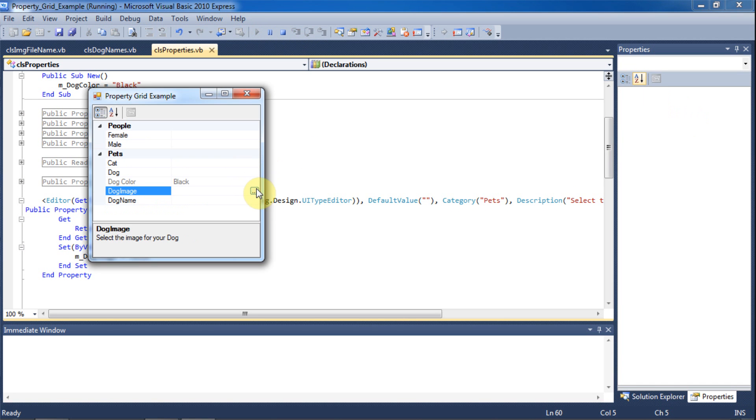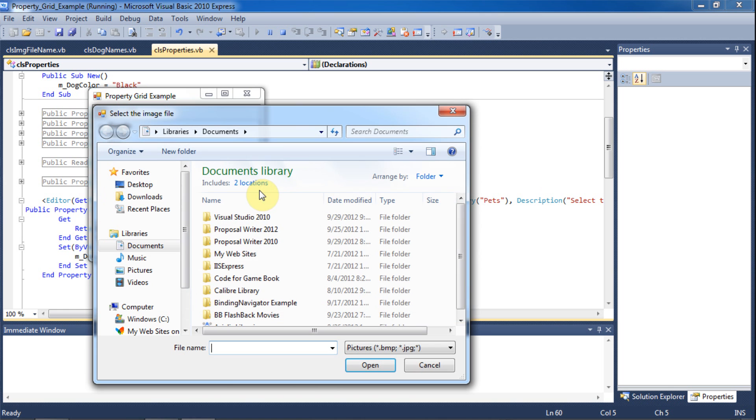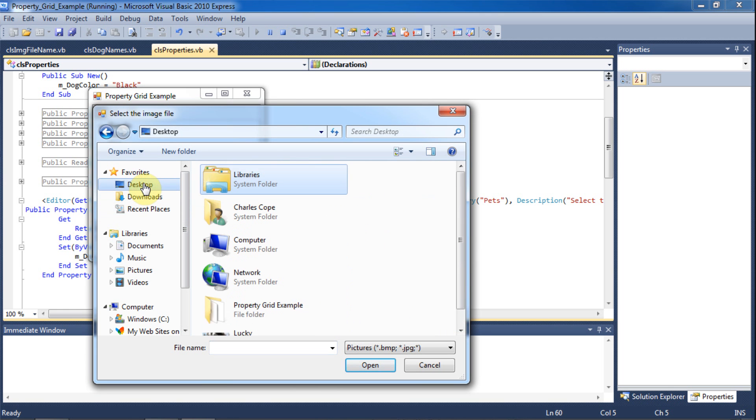Now you can see how you can browse for a file with the open file dialog and then the file path is put into the property grid.